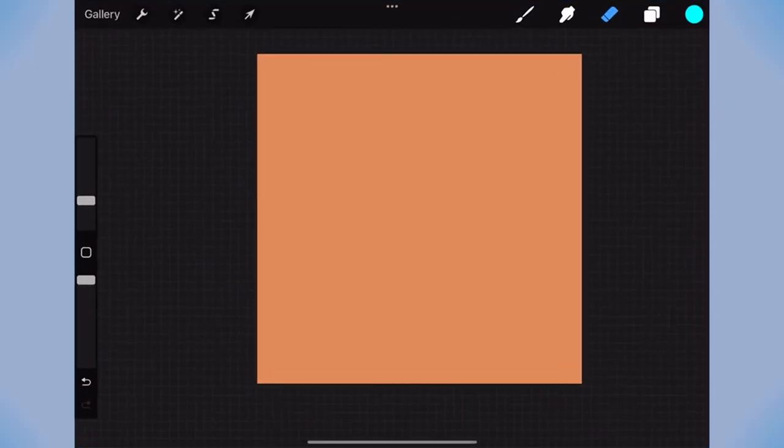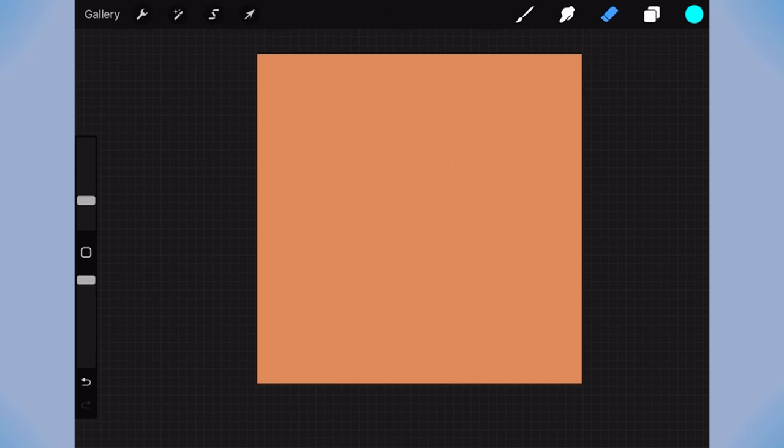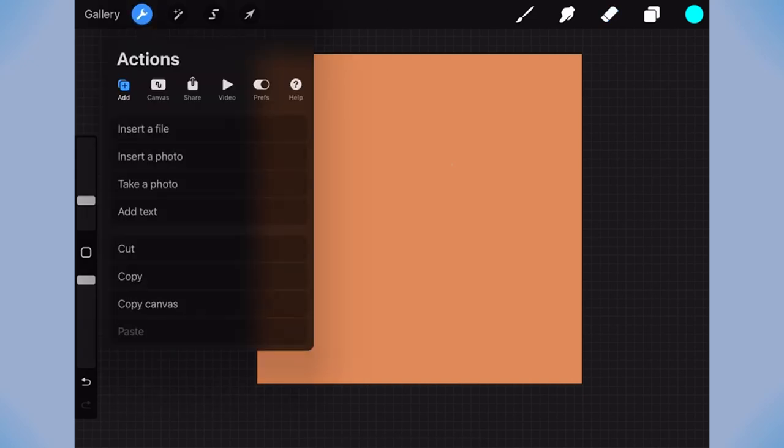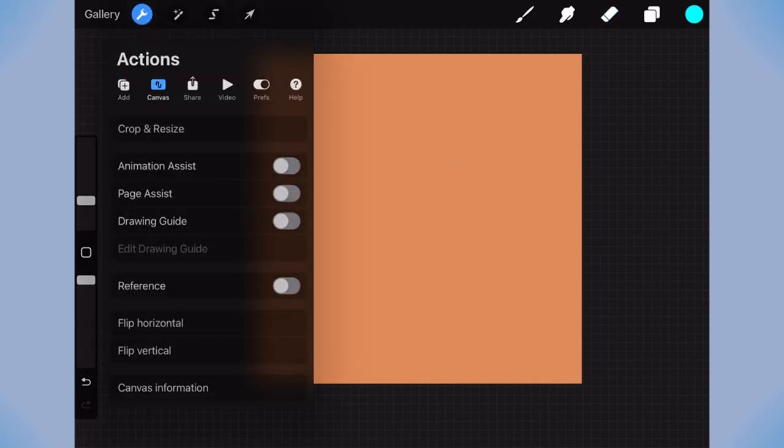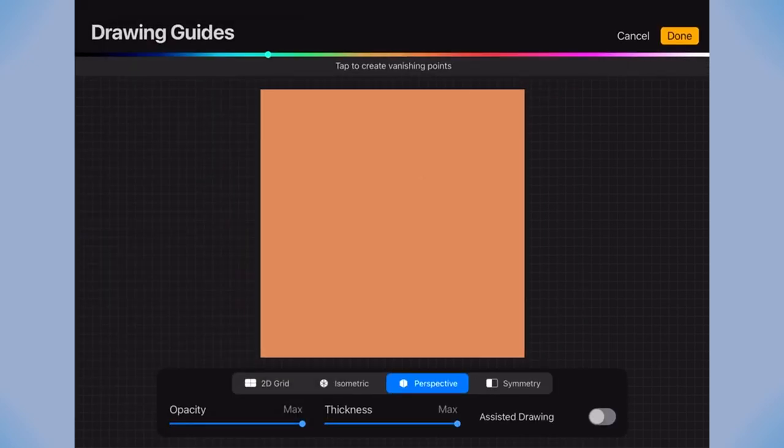So first I'll show you how to access the drawing guides. Click on the spanner tool in the top left corner, go to canvas and select drawing guide. This then allows you to go into edit drawing guide.